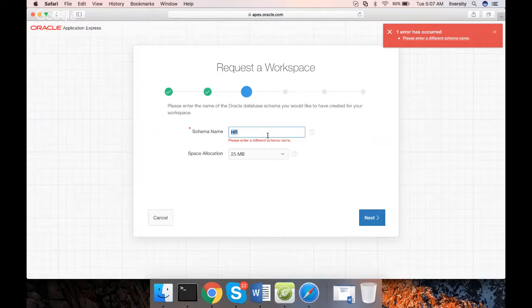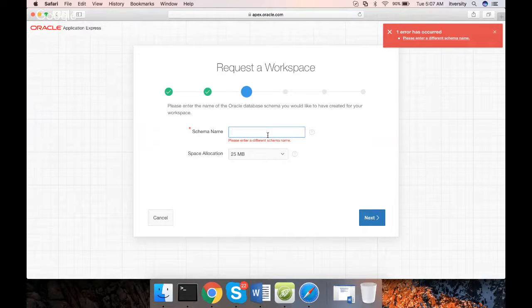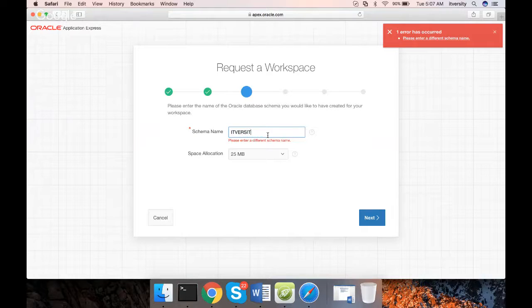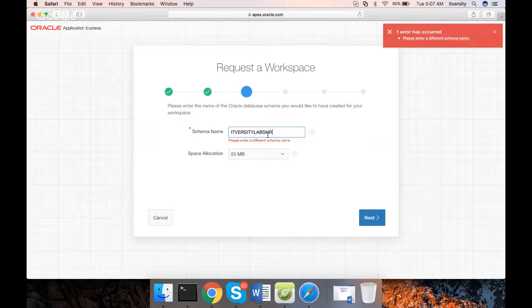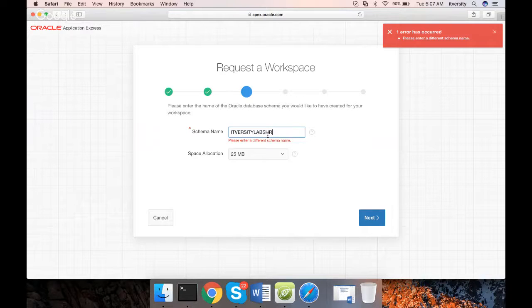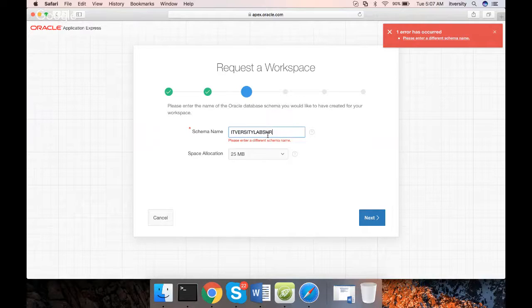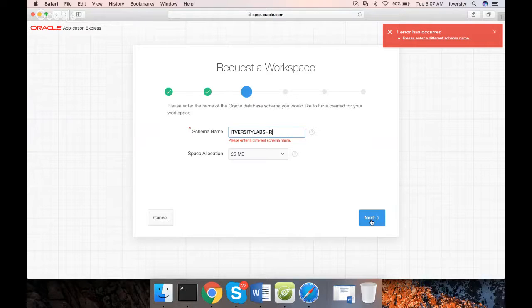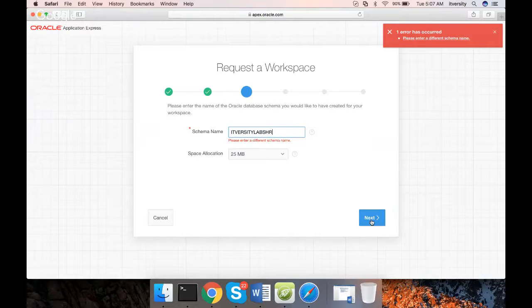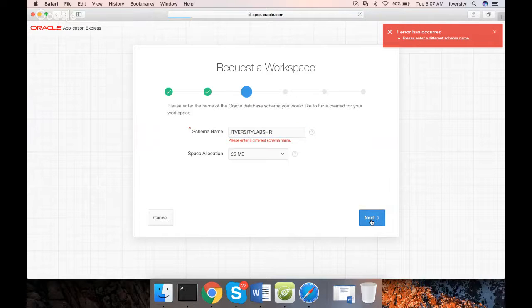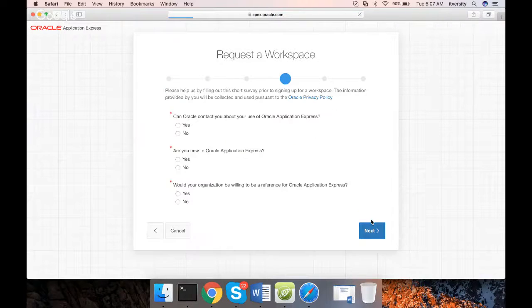HR is already there. So we will give some unique name. In this case, I am saying ITversity Labs HR. You also give your initial of your first name and then last name and then say HR as well as schema name. Because it's a shared database where there will be hundreds of users signing up like this, it is conflicting with the existing schema name. That's why we have to make it unique. Then click on Next.